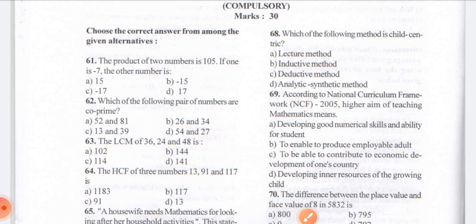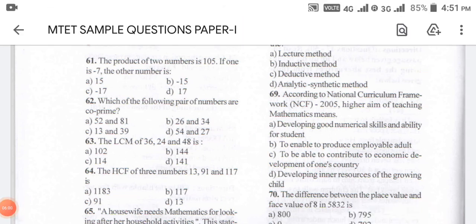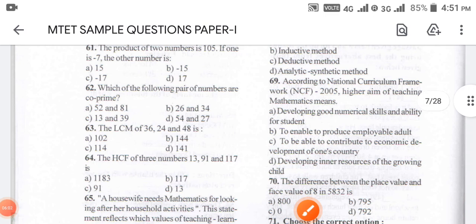The answer for 68 is D. Now coming to question number 69: according to NCF — National Curriculum Framework 2005 — the higher aim of teaching mathematics means: A — developing good numerical skills and ability for students, B — to enable producing employable adults, C — to contribute to economic development of one's country, D — develop the inner resource for growing one's child.